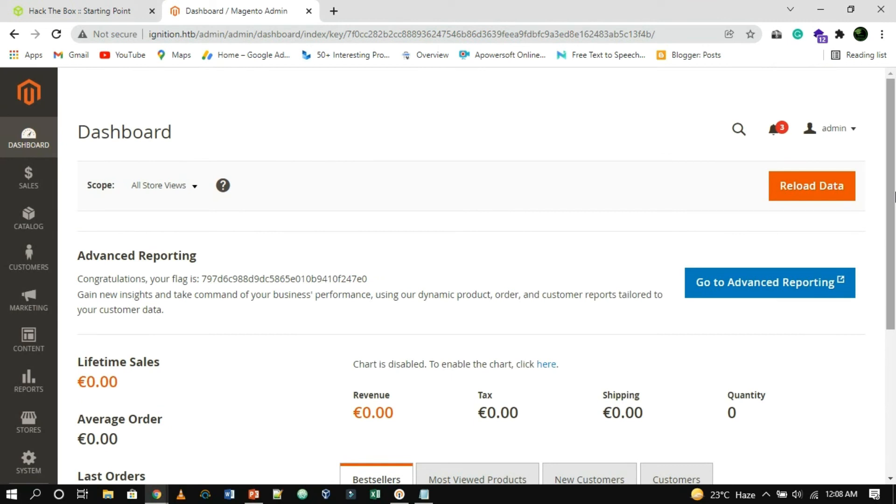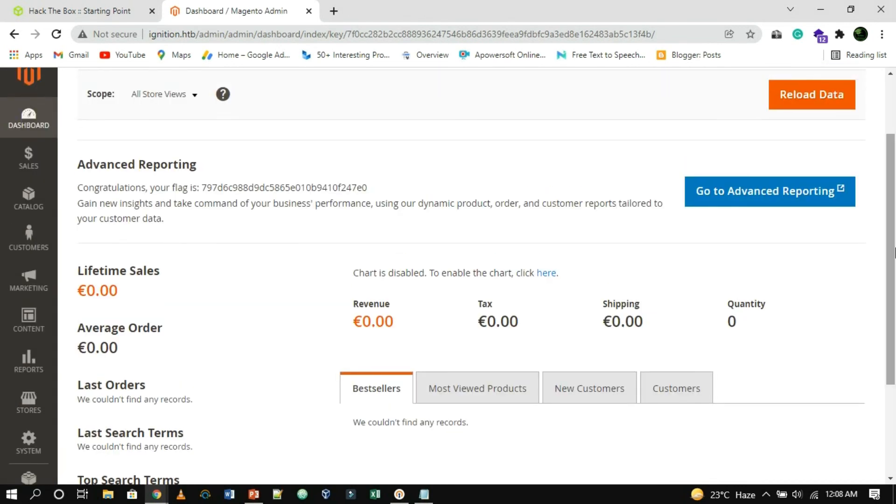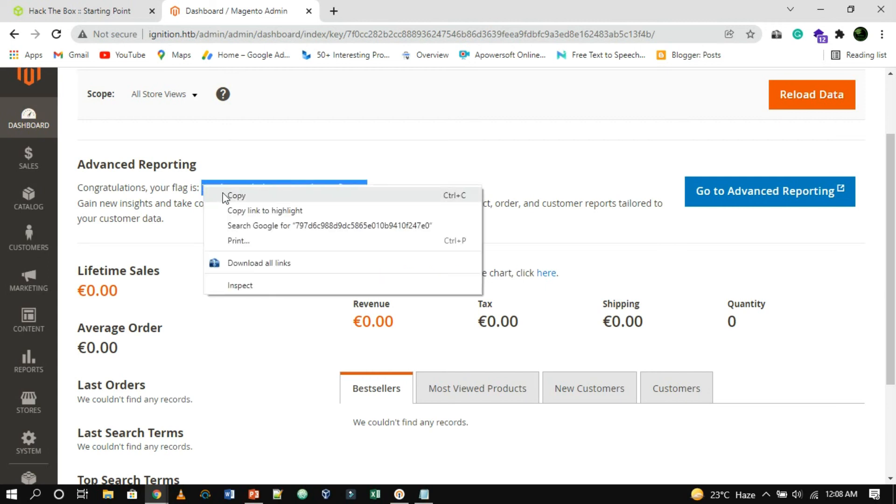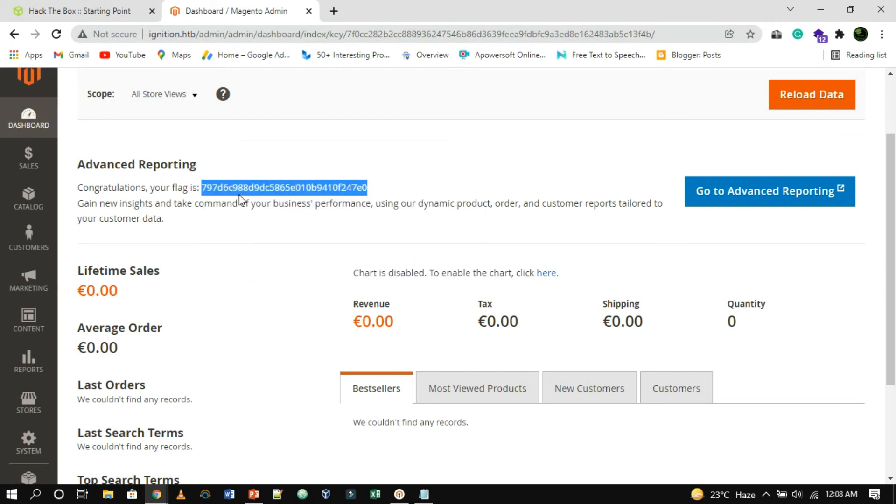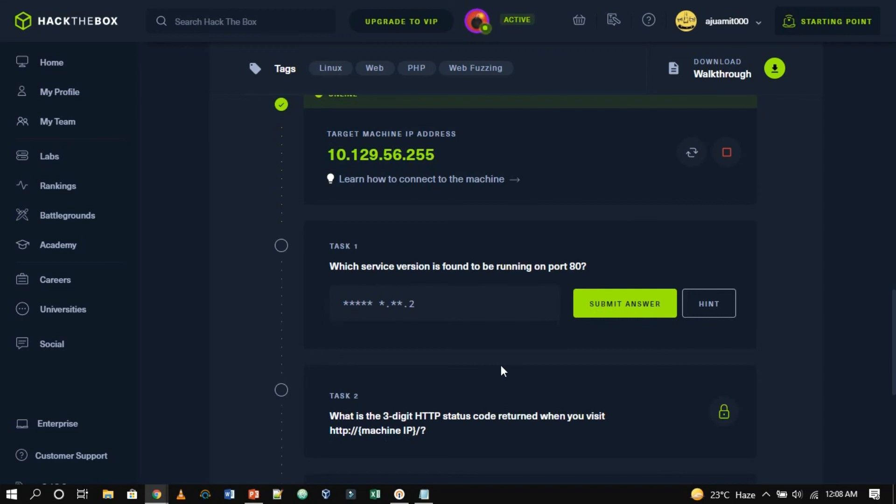Now, we are presented with the Magento administrative panel, where the flag can be found under the Advanced Reporting section of the dashboard. Now copy the flag and paste it to hack the box.